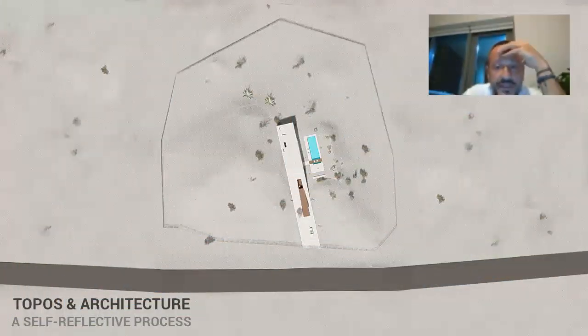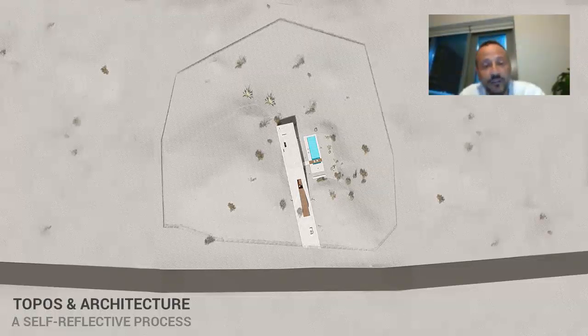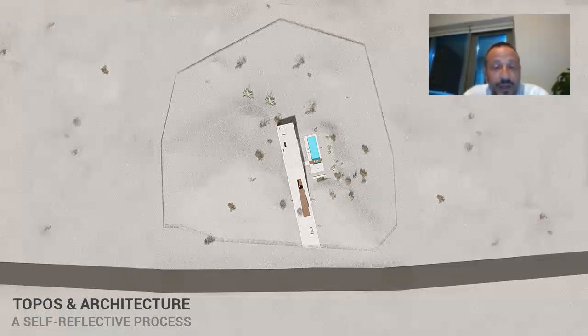Thank you so much for the introduction and for the invitation. It's always great coming back to LAU, to which I owe a lot as a student and as faculty of the architecture school. In tonight's lecture I'm going to be sharing with you a selection of projects that we worked on in Lebanon and the UAE, reflecting on the relationship between topos and architecture.